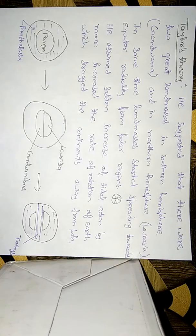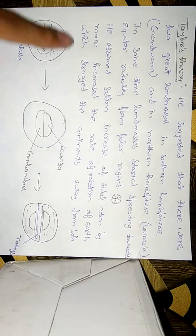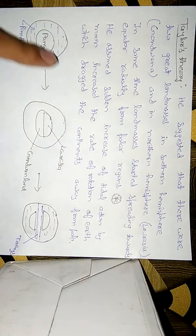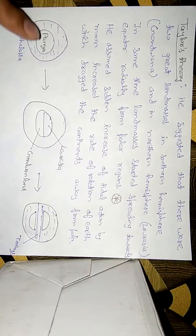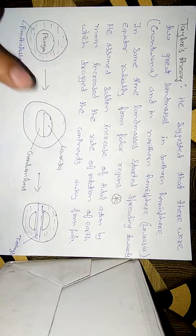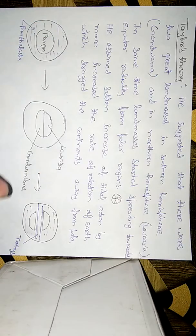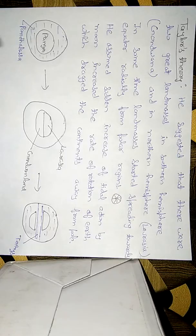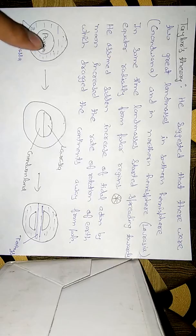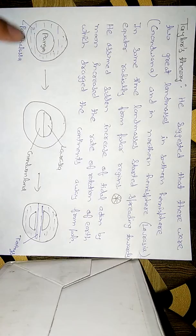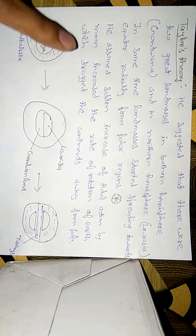So this was Taylor's theory, and now I will explain the diagram. This is not a diagram for Taylor's theory, this is actually the diagram for Wagner's theory. All land masses were united and that was called Pangea, and this is the ocean Panthalassa.